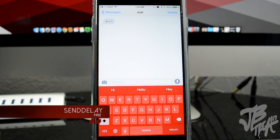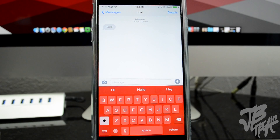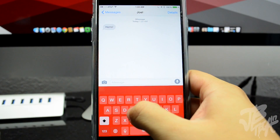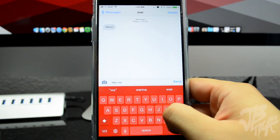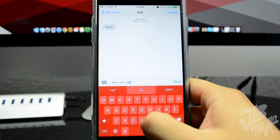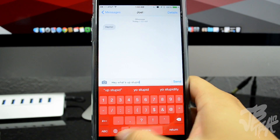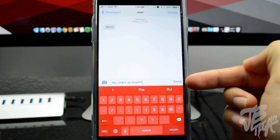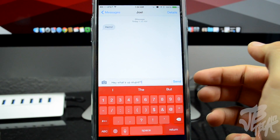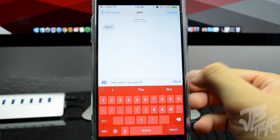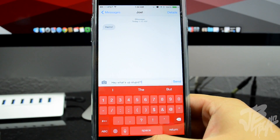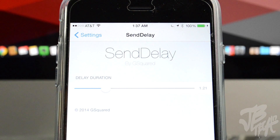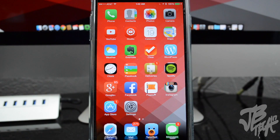Next up is SendDelay — by the name you can probably guess what it does. It delays your text messages when sending, which is very useful when you make mistakes or want to quickly change something. You can go ahead and cancel that text message — the send button turns into a stop button so you can cancel it. There's one setting to change the delay duration, making it longer or shorter.